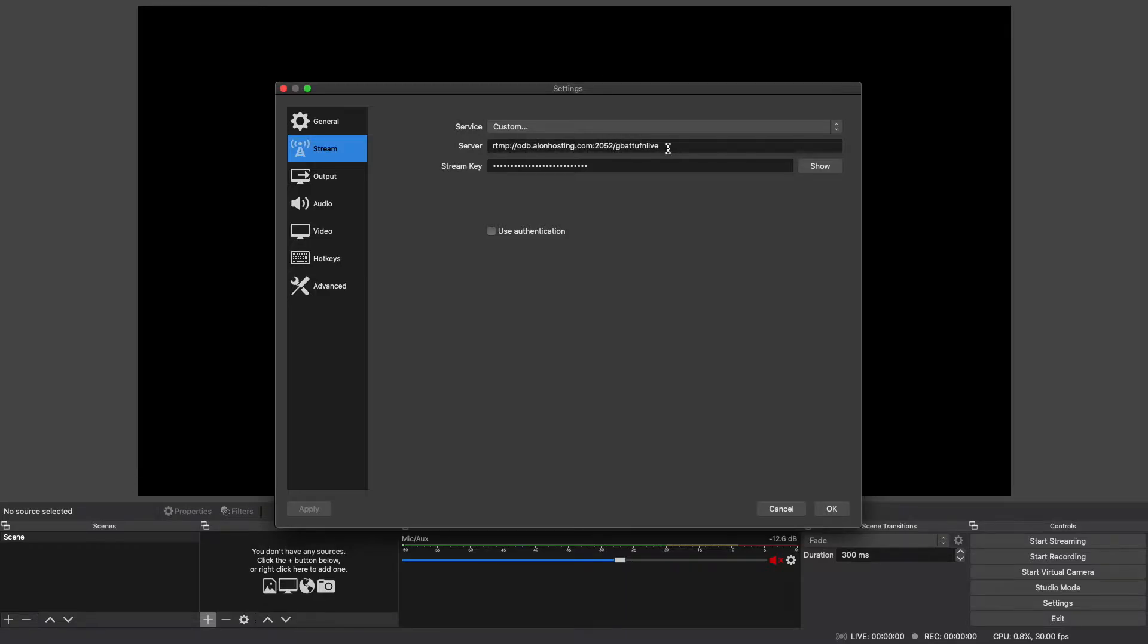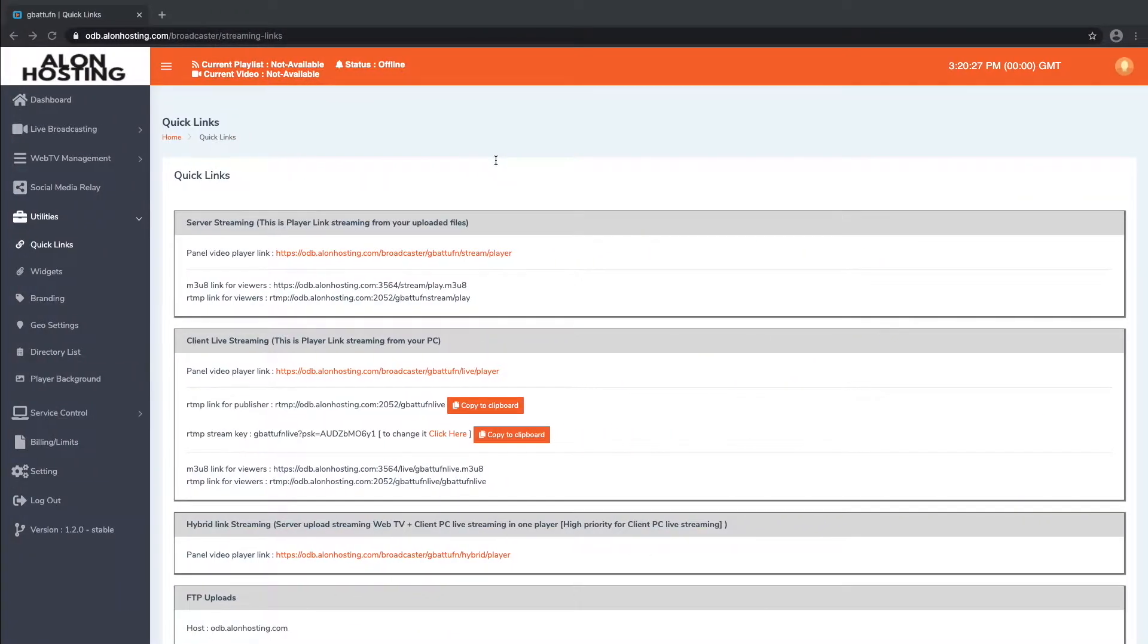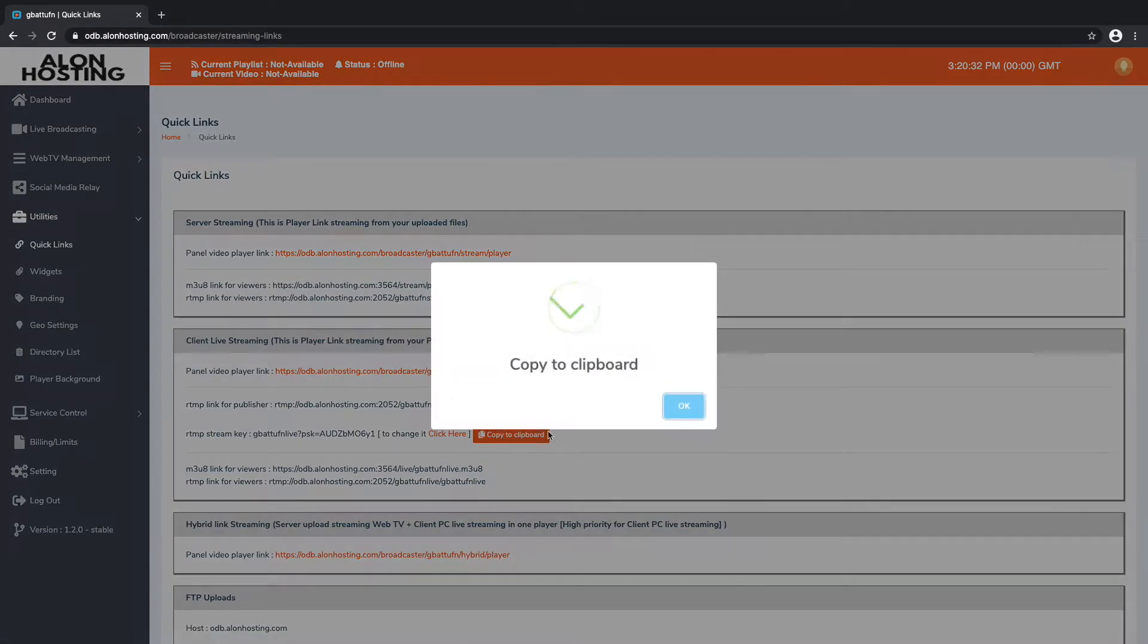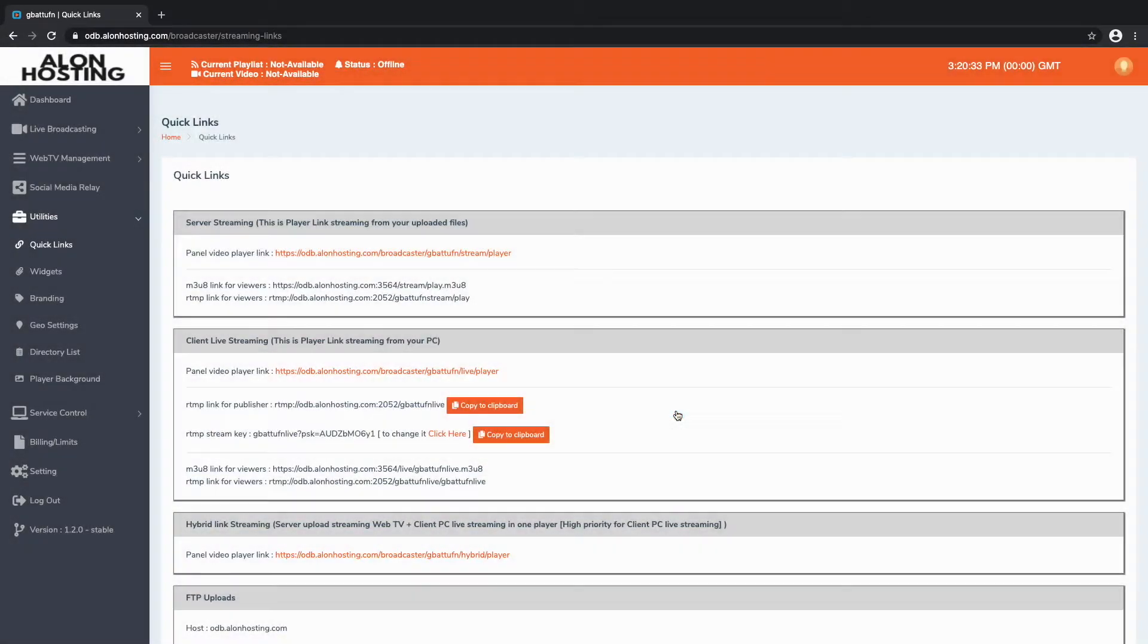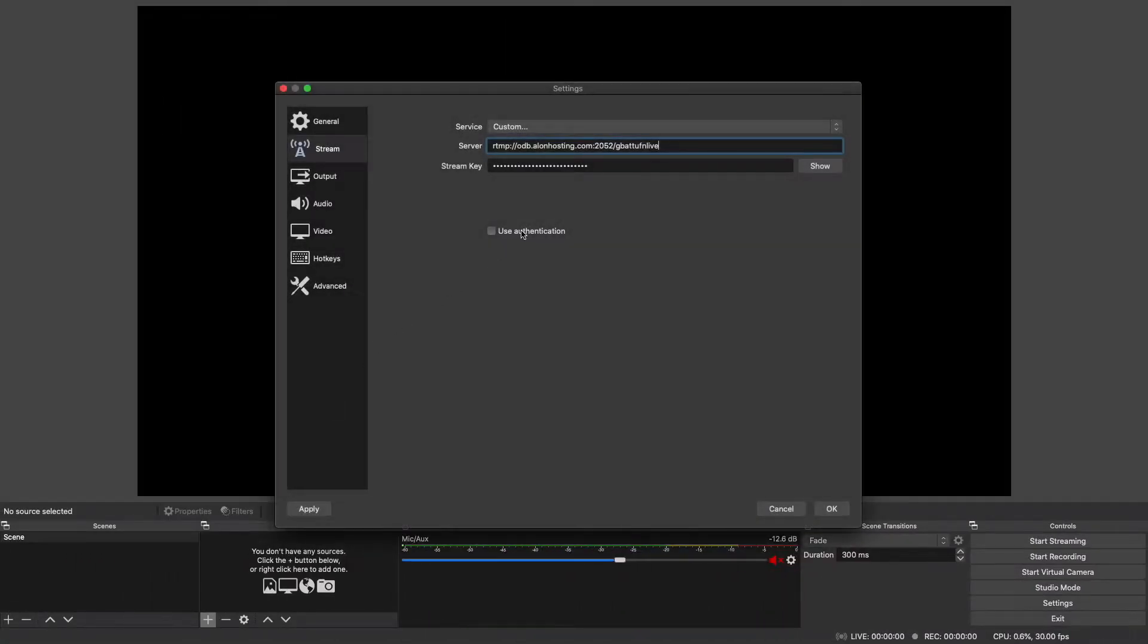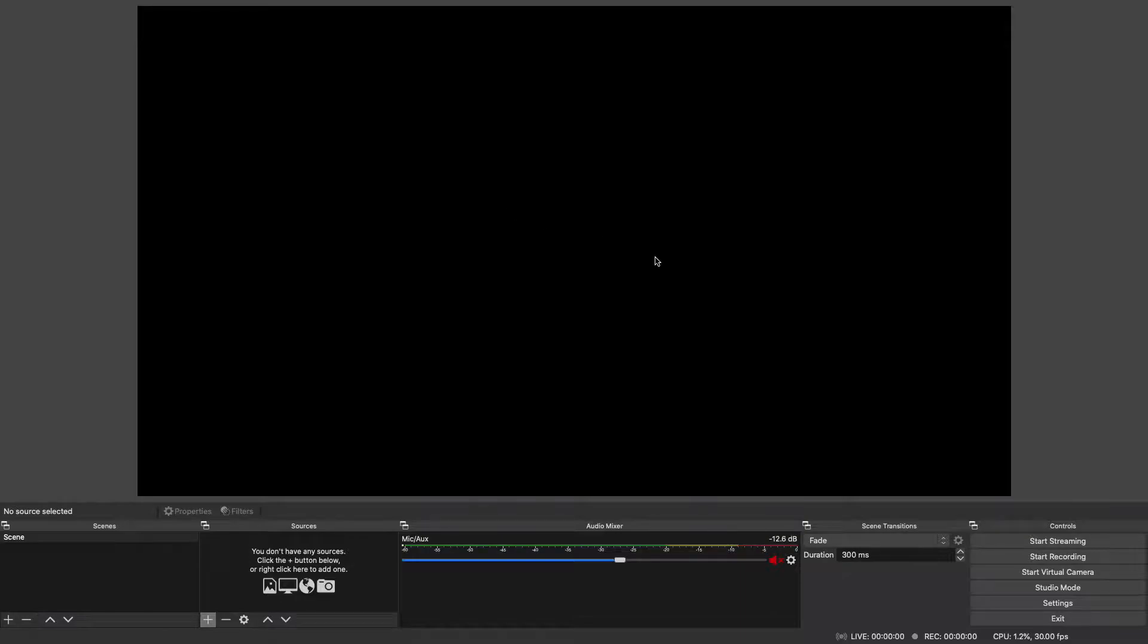As you can see I have that previously, so I would be pasting my link there. And if I go back I will find my key right underneath. We'll copy that to the clipboard, go back to my OBS settings and paste that key right in there. Now that I have my link and my key in there I will say okay.